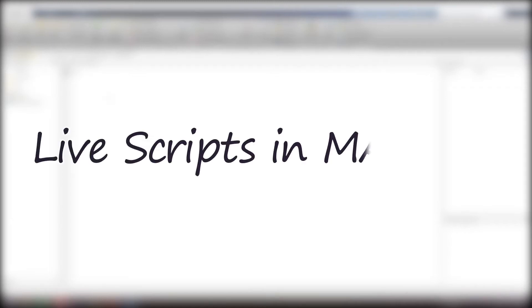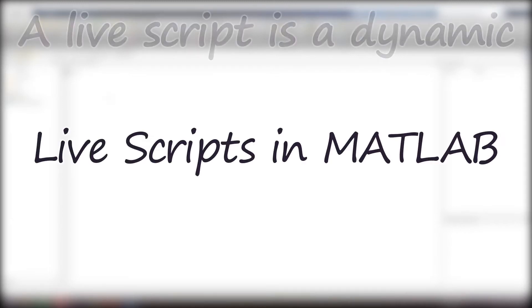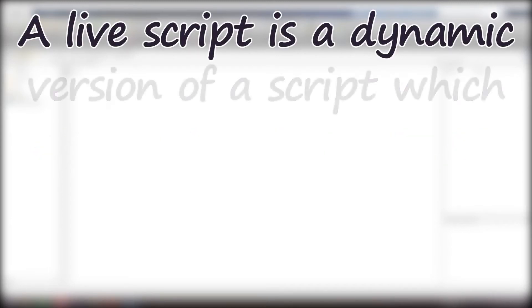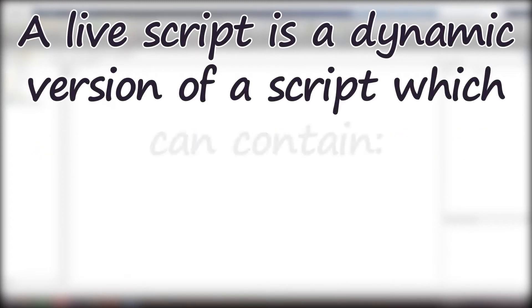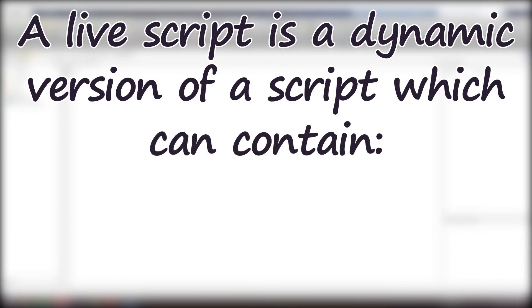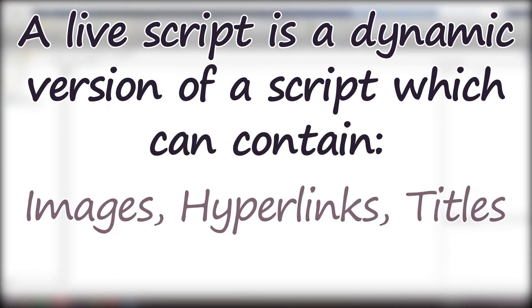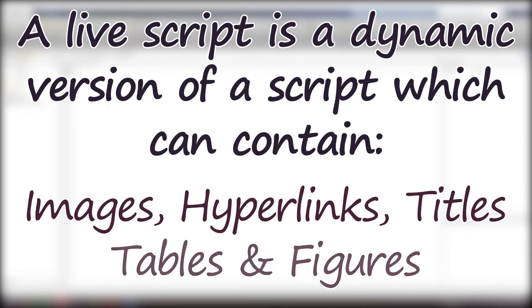Live Scripts in MATLAB. A live script is a much more dynamic version of a script which can contain images, hyperlinks, titles, tables, and figures within them.